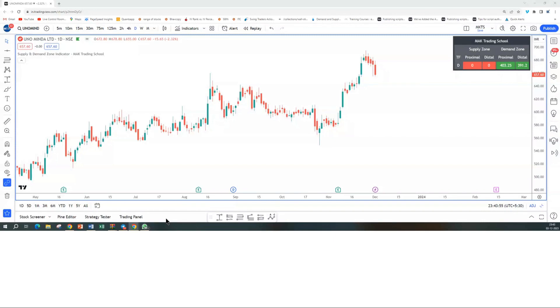Hi everyone. This is Mahesh Kamath, founder of MAK Trading School. In this video, I'll be sharing my stock analysis on Uno Minda Limited.